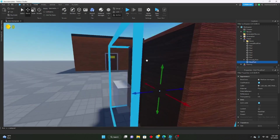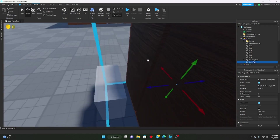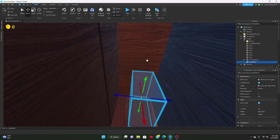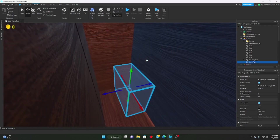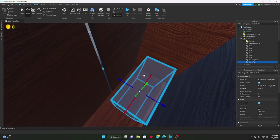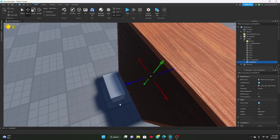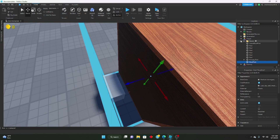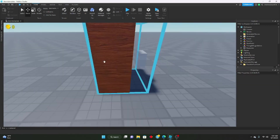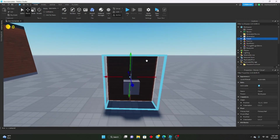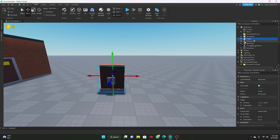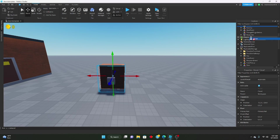The next thing I have is two root parts. These root parts will determine where the player will be placed. When the player enters, it'll be placed in one root part, and when the player leaves, it'll get put into the other root part. The link to this model will be in the description in case you don't know what you're doing — I'll link it for you guys to take and use.